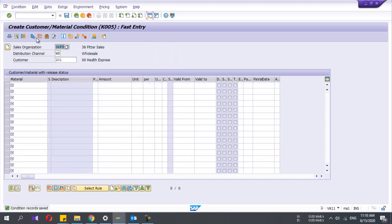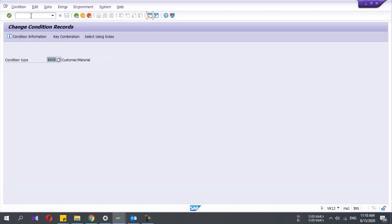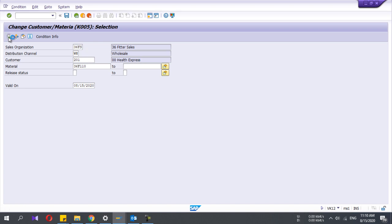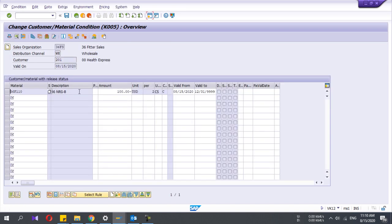I saved it. Now, if you want to change the condition record, you have to go to VK12. If I press enter, these fields automatically fill based on your history. If I execute here, you can see the condition record that you have maintained.